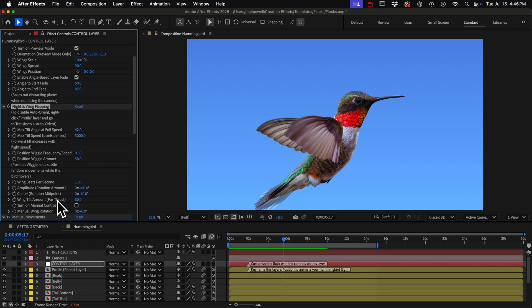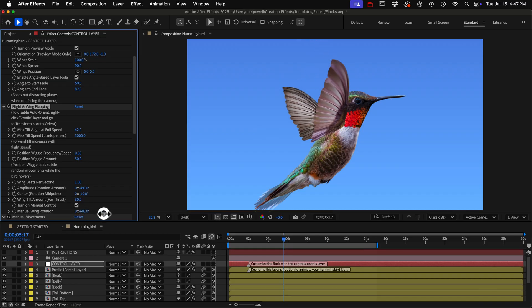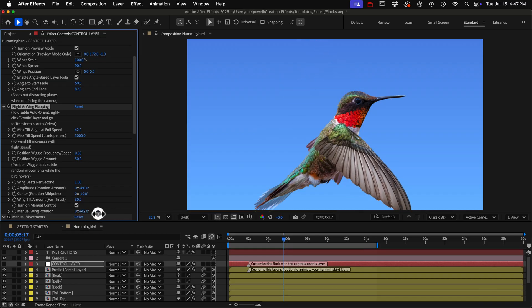If you want to keyframe the wings manually you can turn on manual control here and then use this wing rotation control.